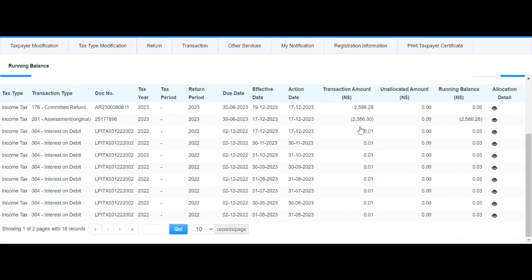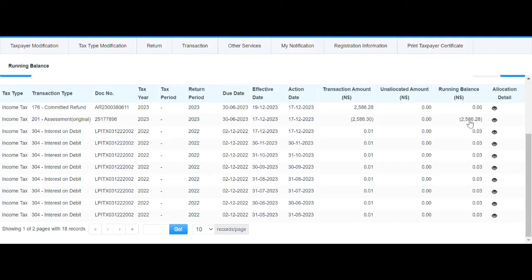If the balance is negative, NAMRA owes you. If the balance is positive, you owe NAMRA. In this case, the positive balance was a payment that NAMRA made into my account, which is why the running balance now shows nil.